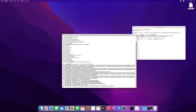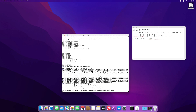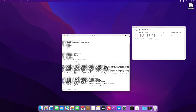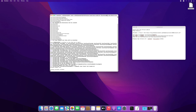Wait and follow the instructions seen in Terminal.